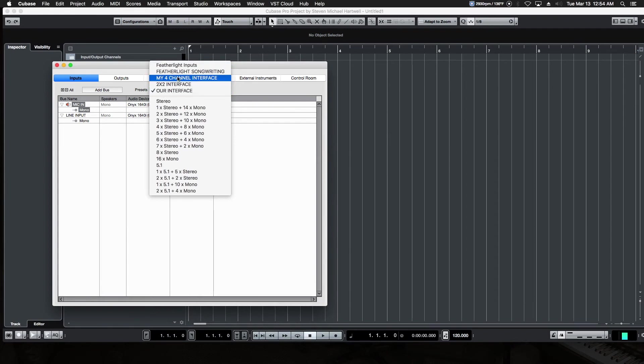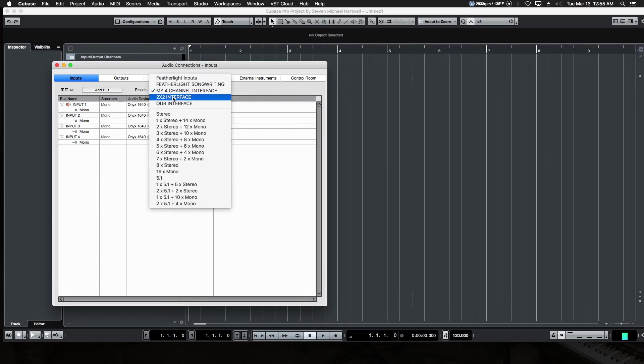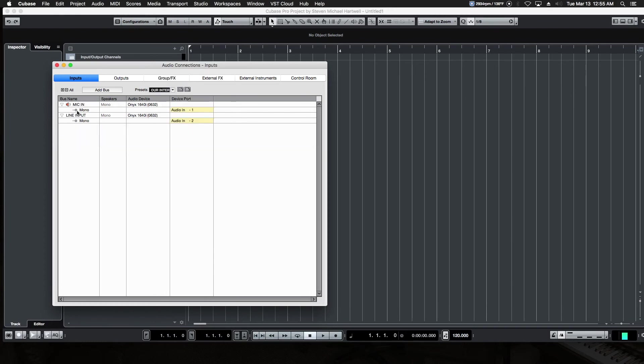Now, maybe we have a four-channel interface. So we've already made a preset that has four channels, four inputs, and they're hardwired to audio inputs 1, 2, 3, and 4. So any configuration can be made, and any one can be saved in the presets window. So for the time being, let's just go back to our little interface. We've titled that Mic In and Line Input. So there's our inputs.